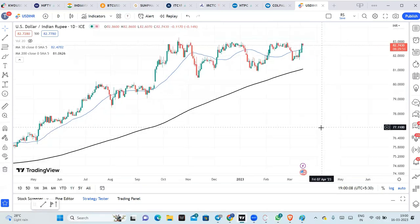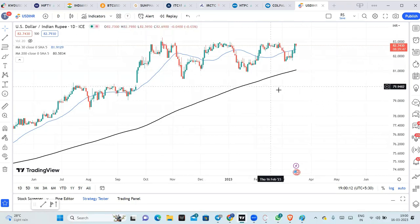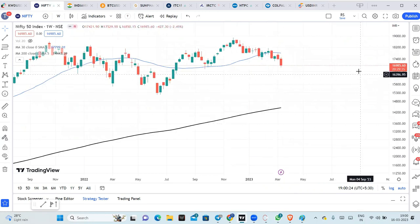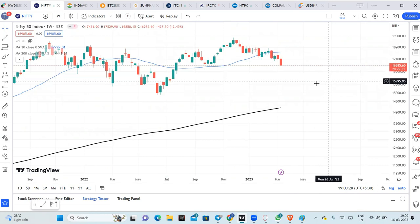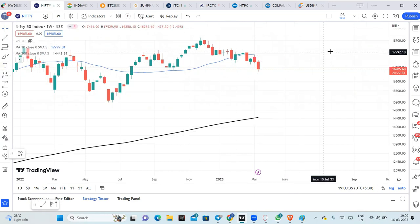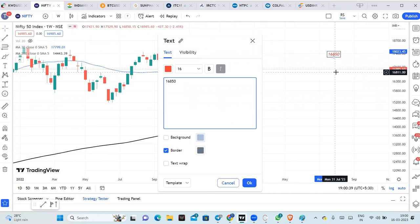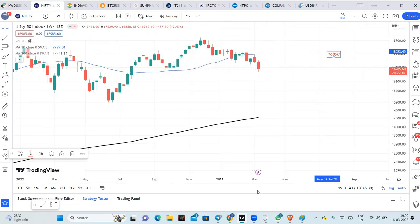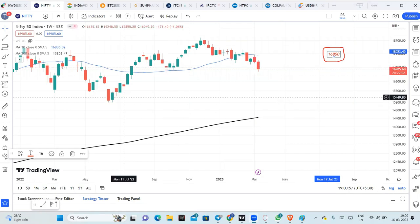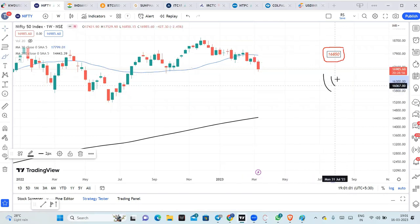Inter-market analysis will help us. Basically, what we are expecting is that there can be some fall in the markets. The lowest level made is 16,850. When I was analyzing a few weeks back, this could be the bottom for the market. The low is 16,850, 16,750.